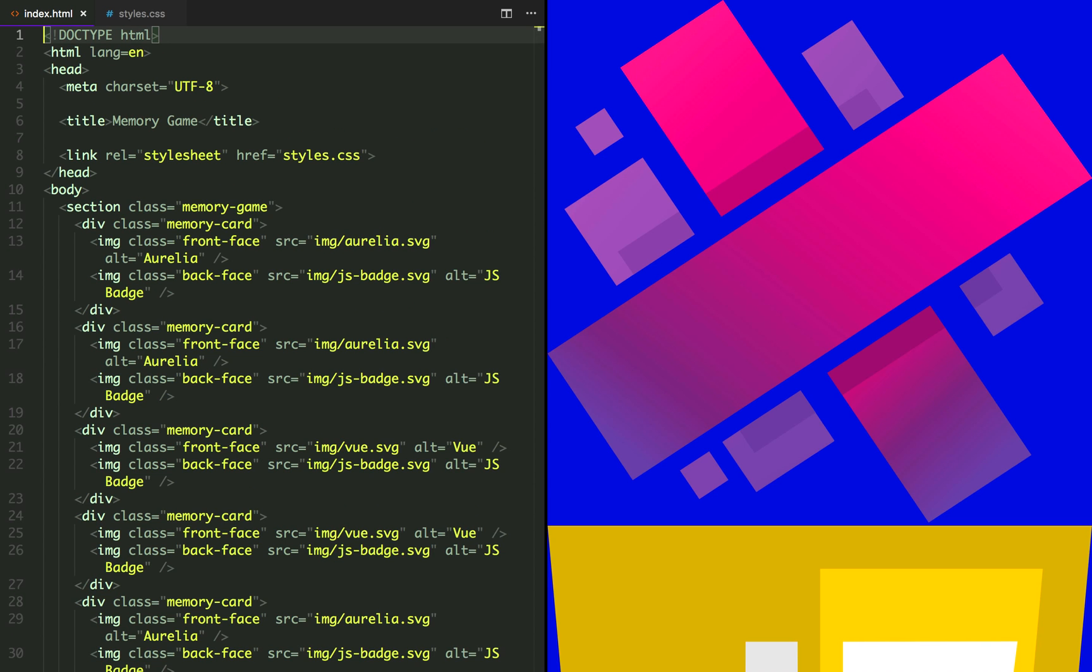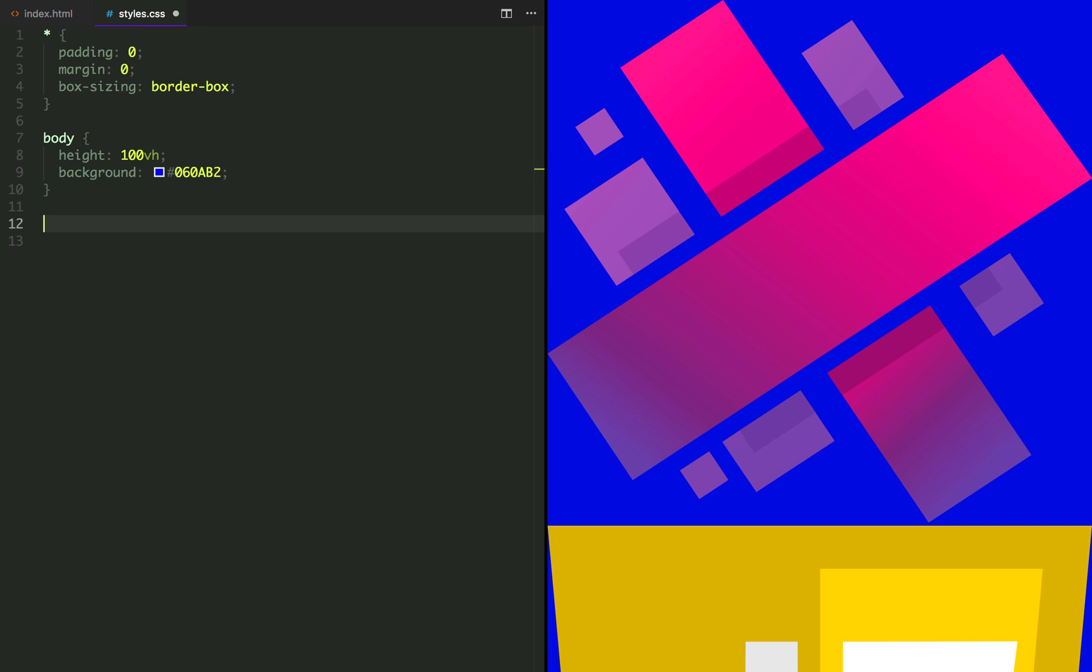Now that we have added all the elements, let's also add a temporary width of 100 pixels to all images so we can have a better idea of what's going on. Let's do it.